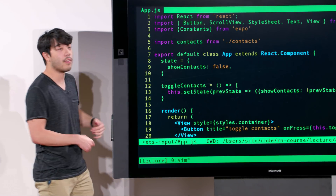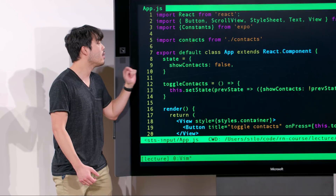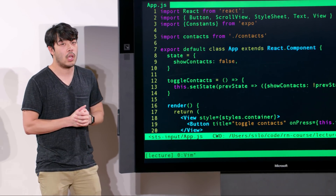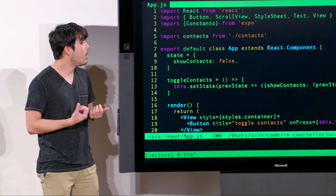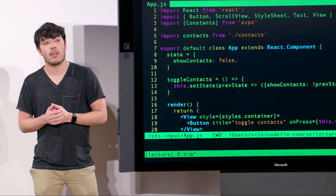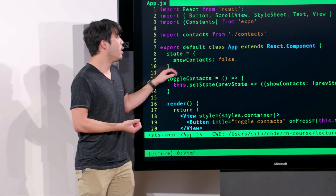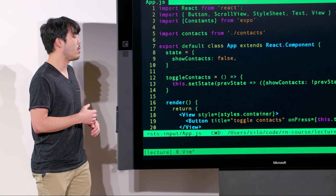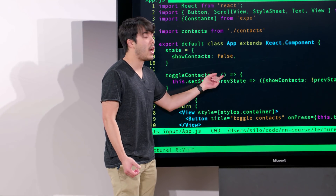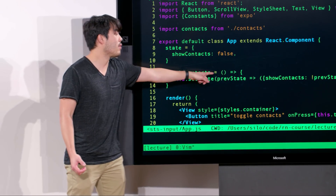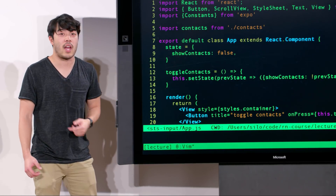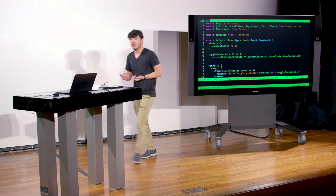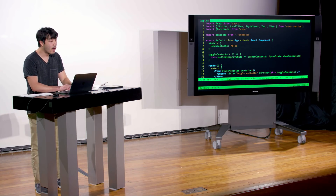The first thing that looks different from what we've seen before is this thing called state. We've talked about state extensively, but in prior lectures we always did that in the constructor. There's actually another shorthand that's very useful when your constructor only adds state. Just as in previous lectures we bound anonymous functions to class properties, we can also do that with state — it's a shorthand which compiles down to the constructor pattern.